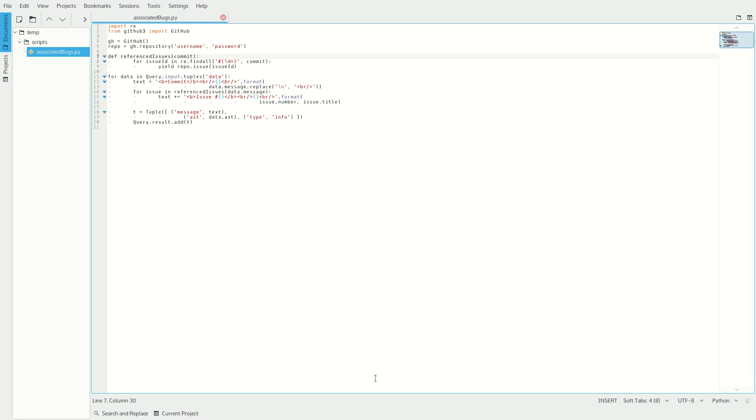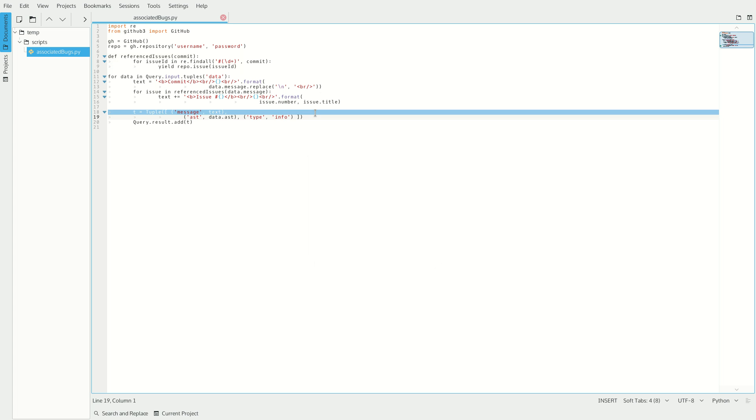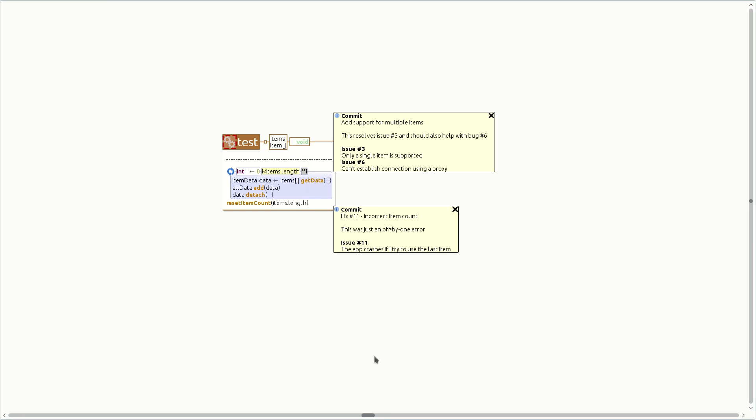Here is the script. It scans through each commit message, looking for bug references, and fetches the corresponding bug descriptions from GitHub using the GitHub3 Python library. The script returns its result using a message tag. If we run the entire query, we get a message for each statement that includes the commit text and associated bug descriptions.